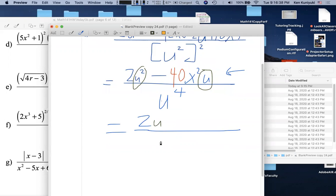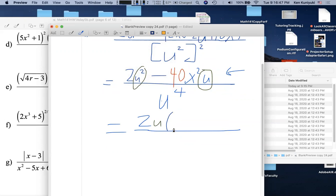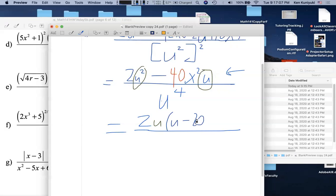When we factor out 2u: 2u² ÷ 2u = u. Then 40 ÷ 2 = 20, and x² carries over, while u ÷ u = 1. So we get 2u times the quantity (u − 20x²), all over u⁴. Now we have one term on top with three factors.